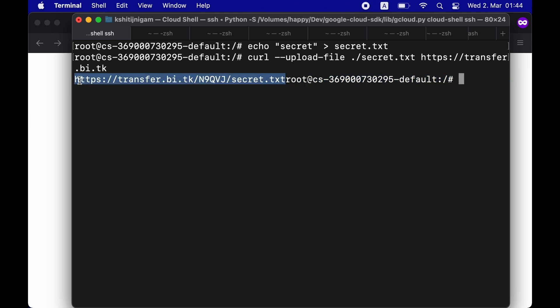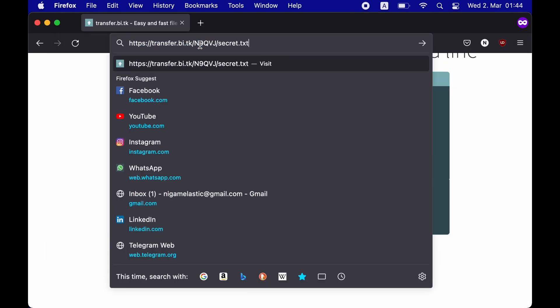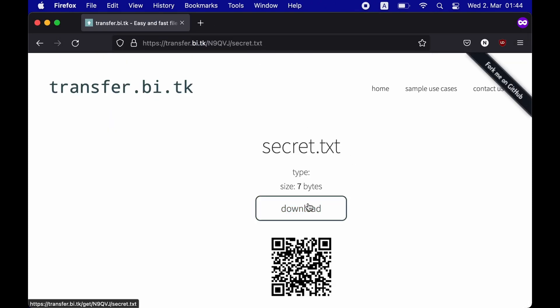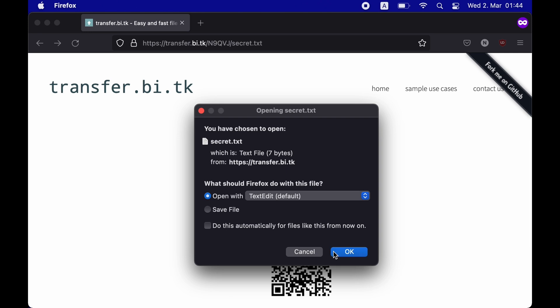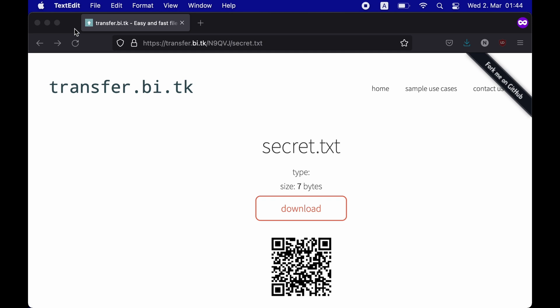So, I'm going to simply copy it and paste it in my browser. And as you can see, mysecret.txt is successfully downloaded and it has the same information that I added while uploading it.